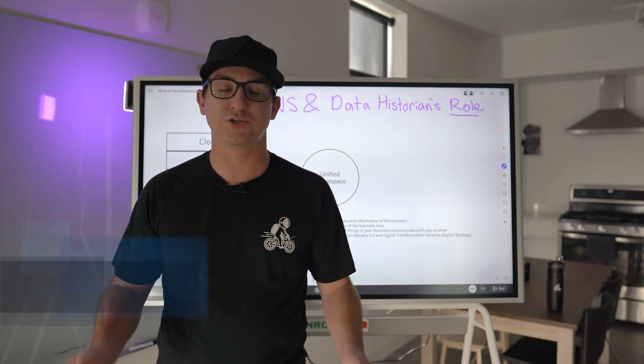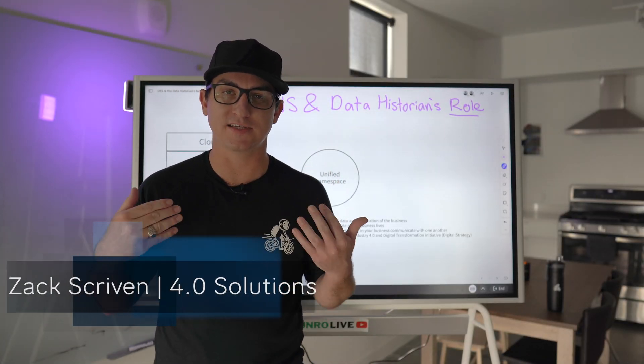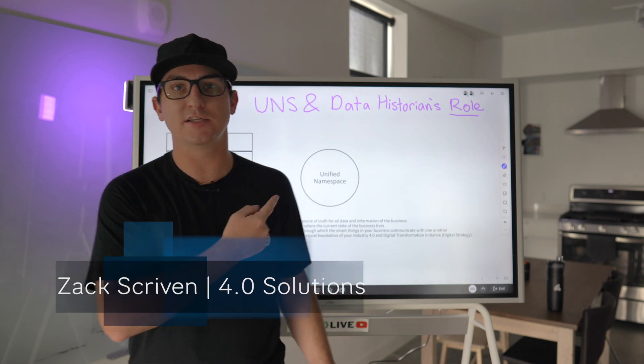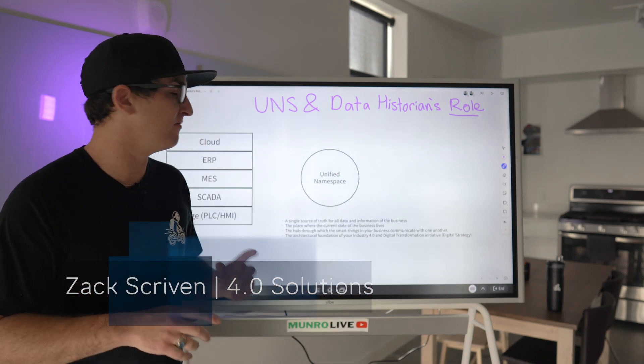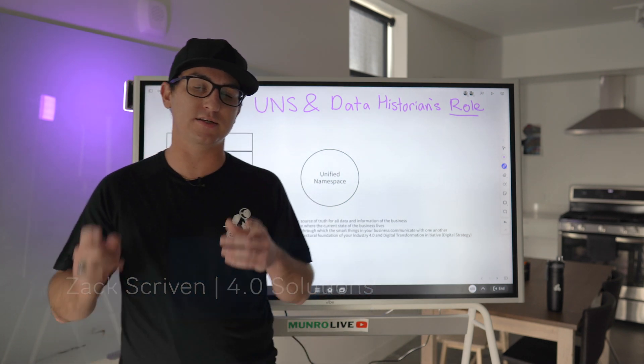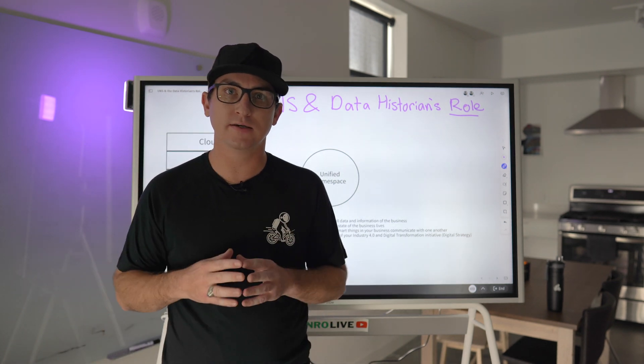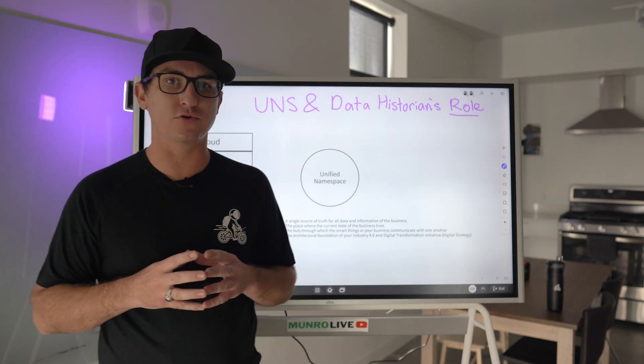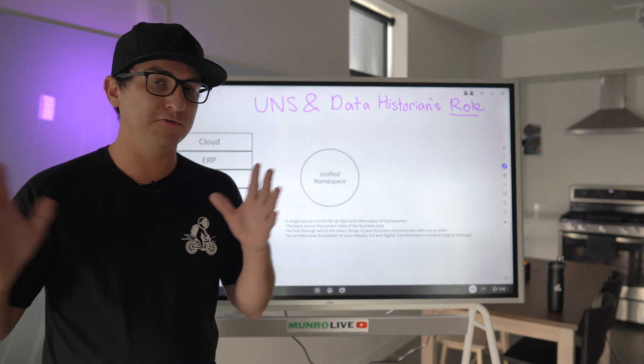Hey everyone, welcome back to the channel. My name is Zach and today we're going to be talking about the Unified Namespace and specifically the data historian's role.